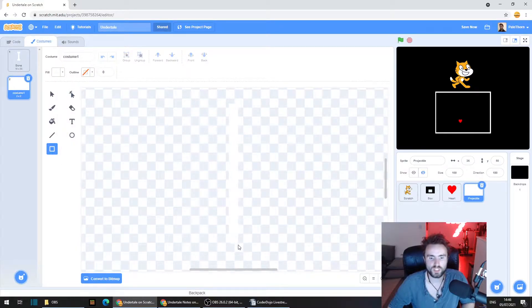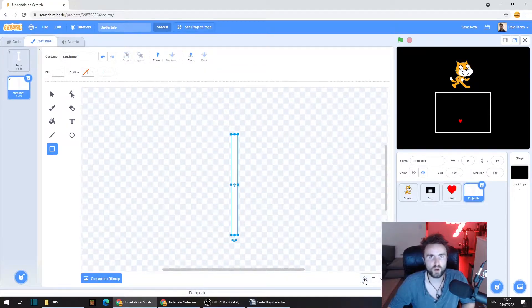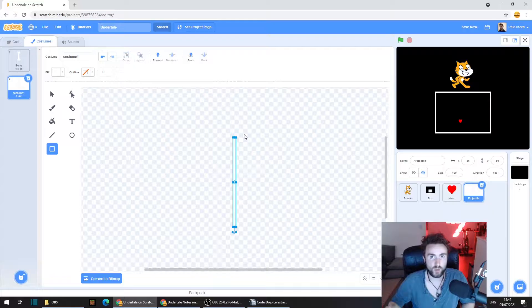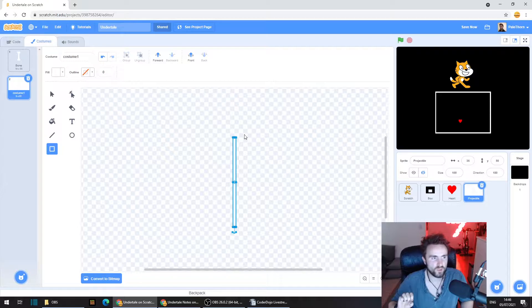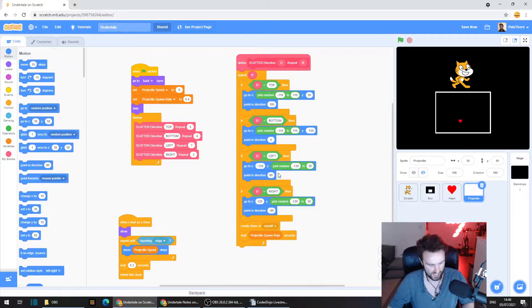We're going to make this really long. Rather than making this perfect, I'm just going to put in the initial rectangle. We'll see how it looks, and once we're happy with the way it's performing, we can come in and add the little details to make it look more like the bones that Sans and Papyrus use in their Undertale fights.